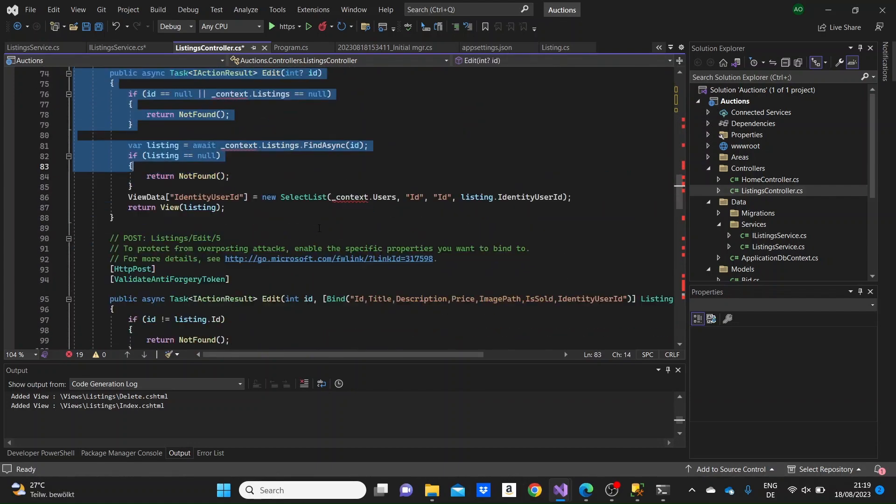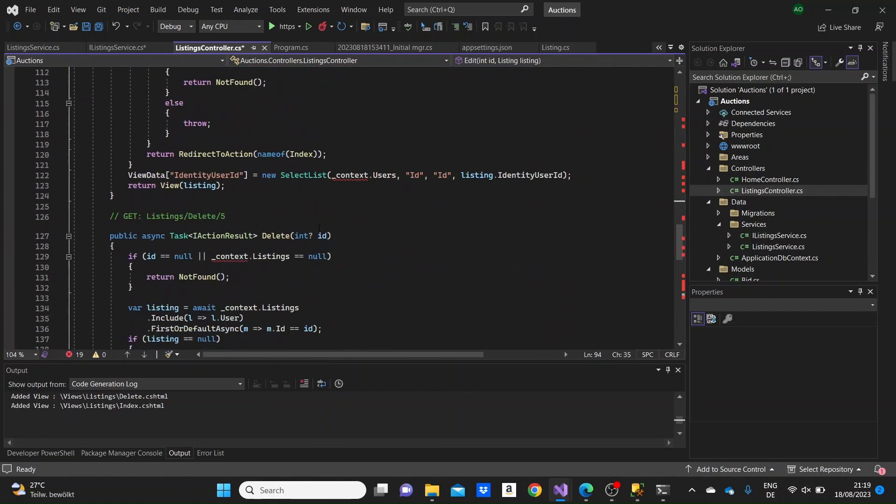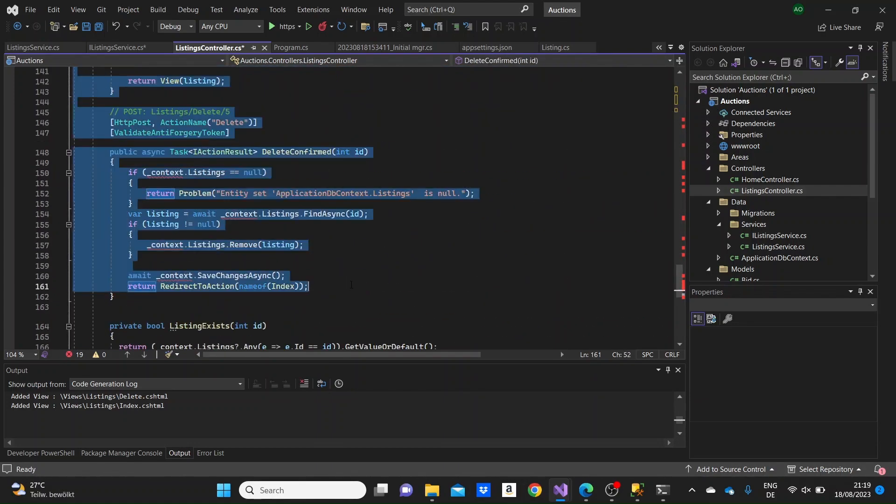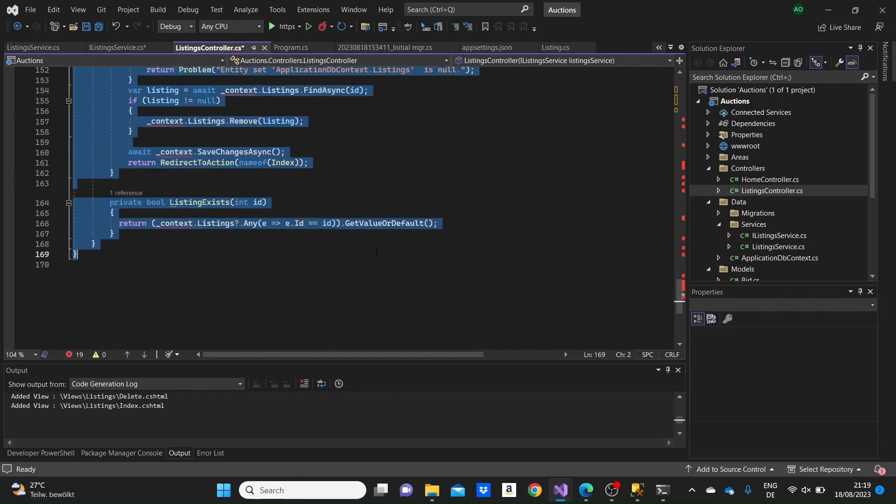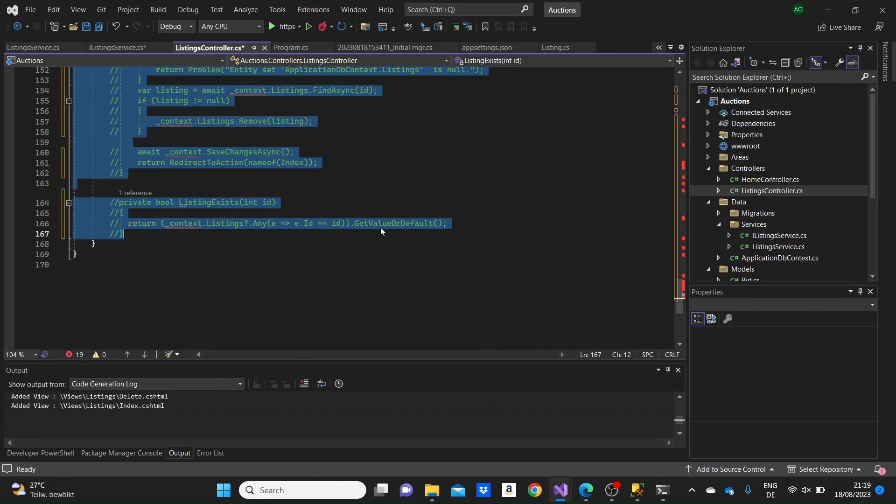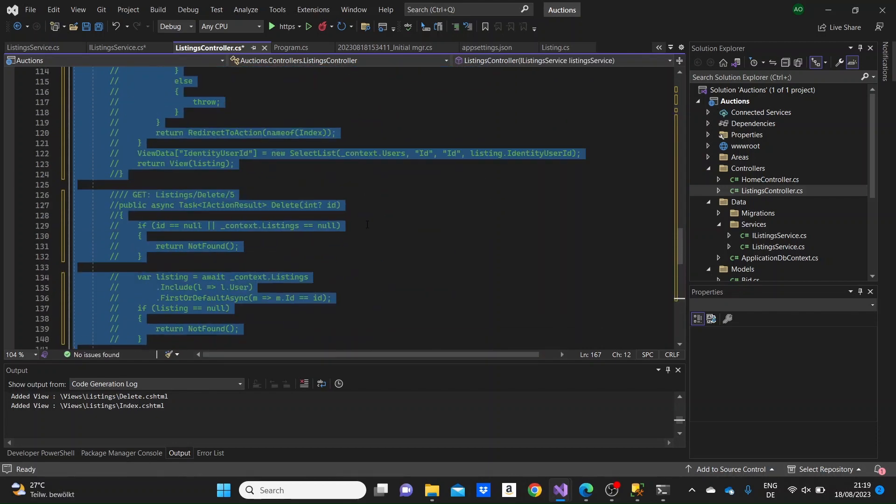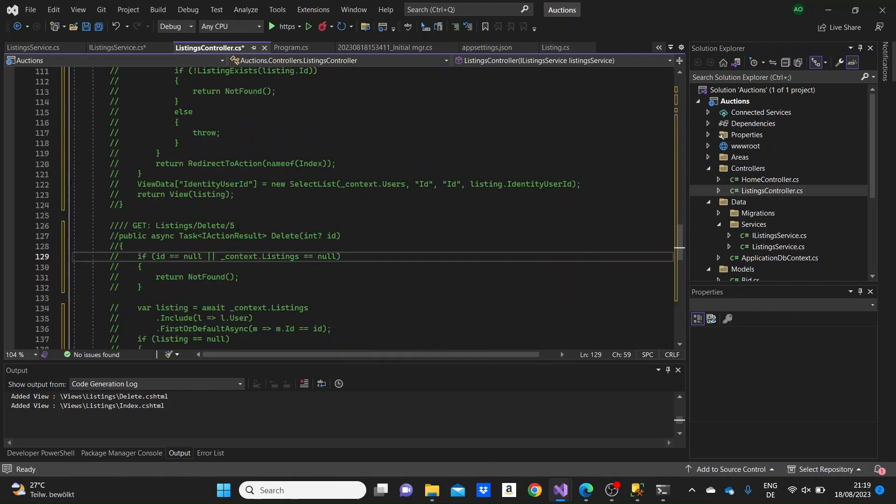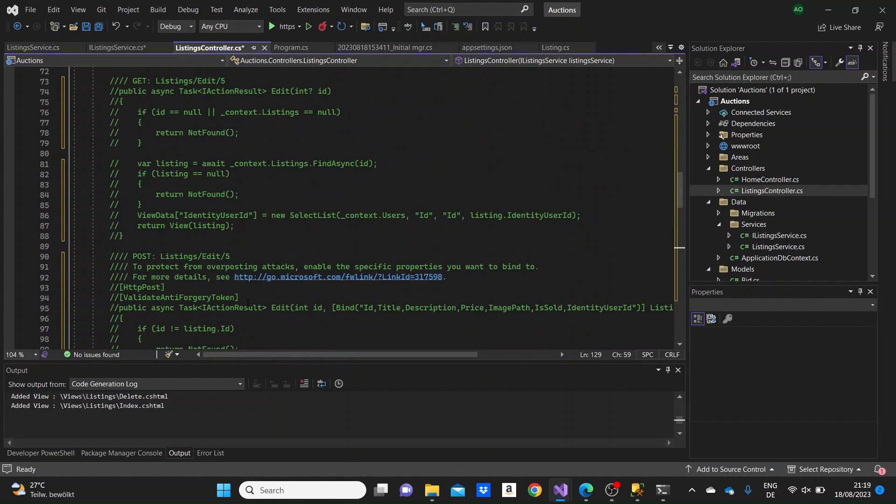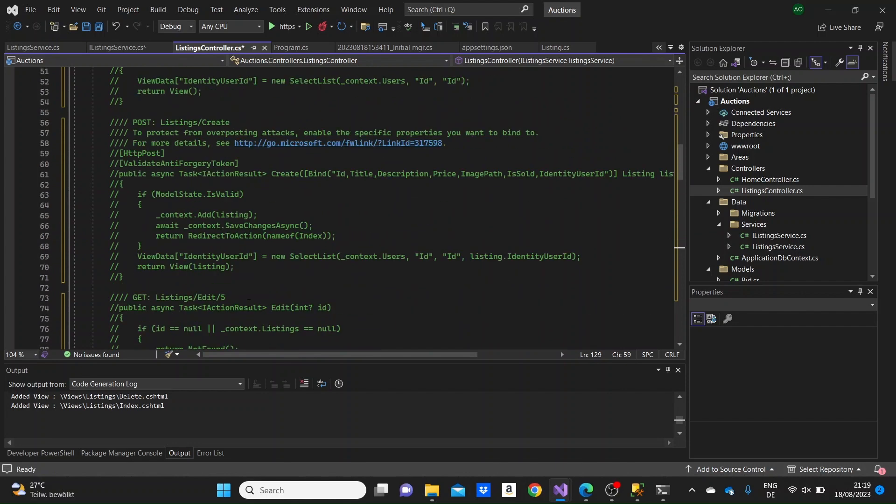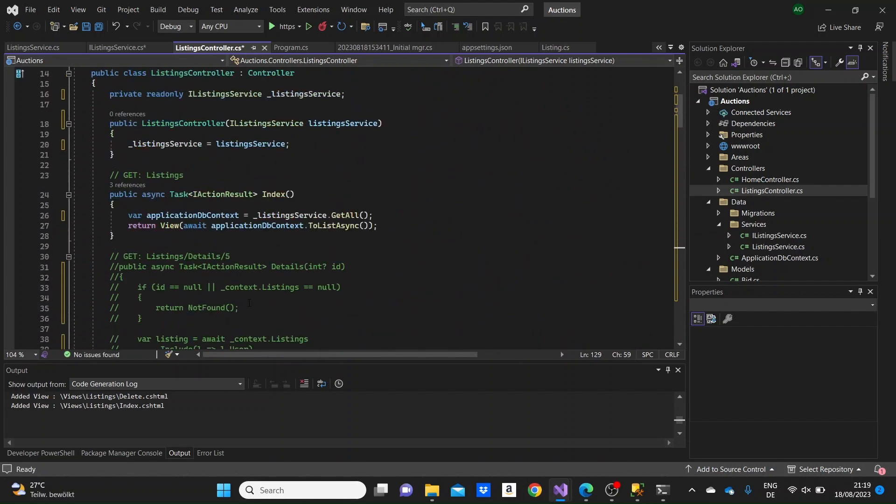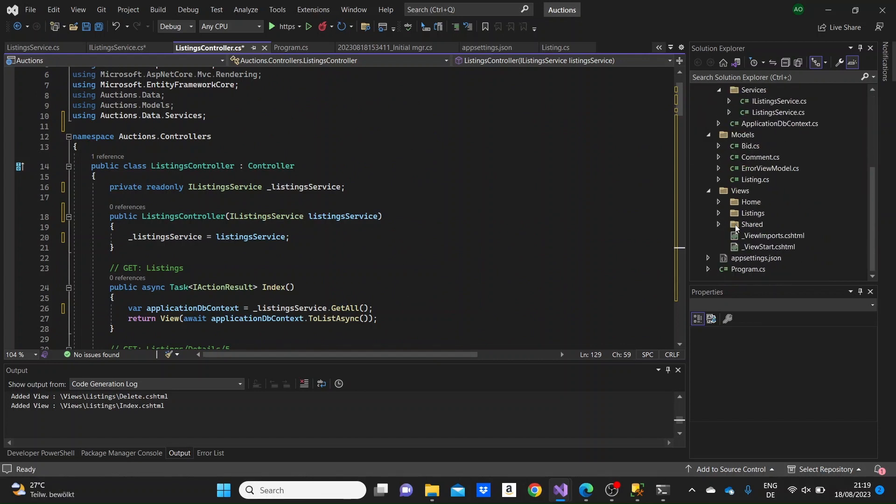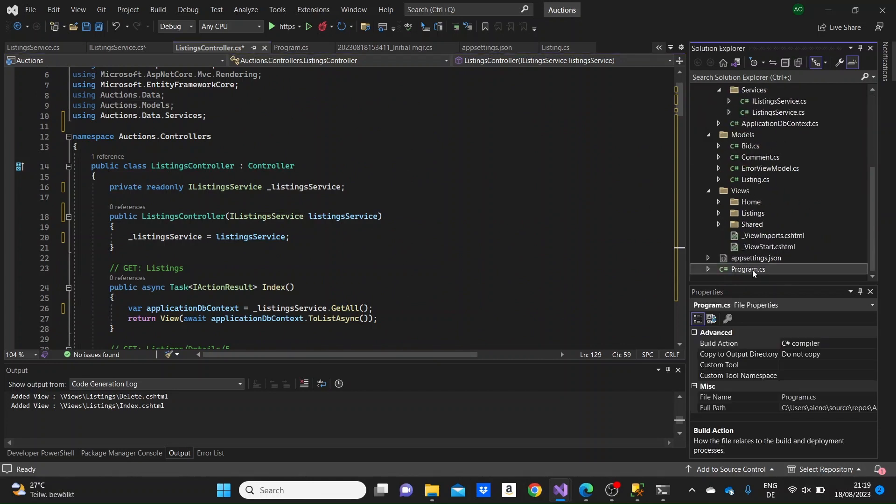I'm going to need to comment all these other methods below because they are using the context, and now we are just using the service in this controller. So it would have a lot of errors if we let them as they are. I'm just commenting out everything except for the index method, which is so that we can test it, how it looks like.